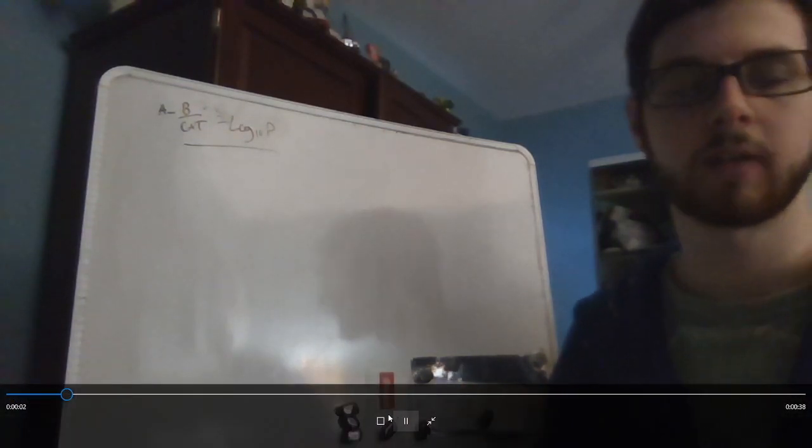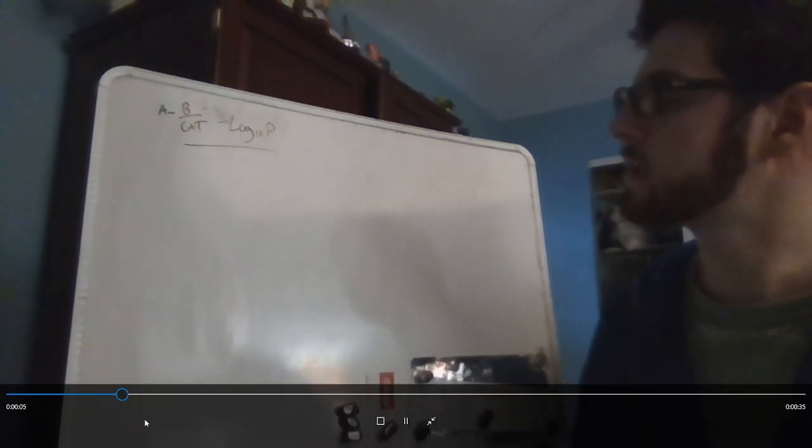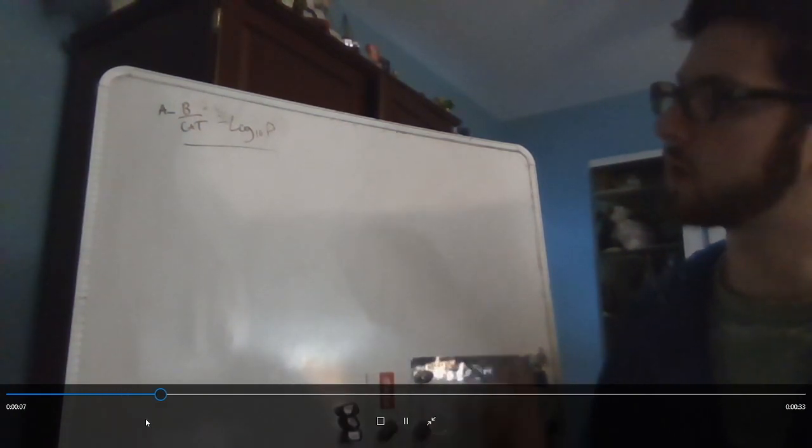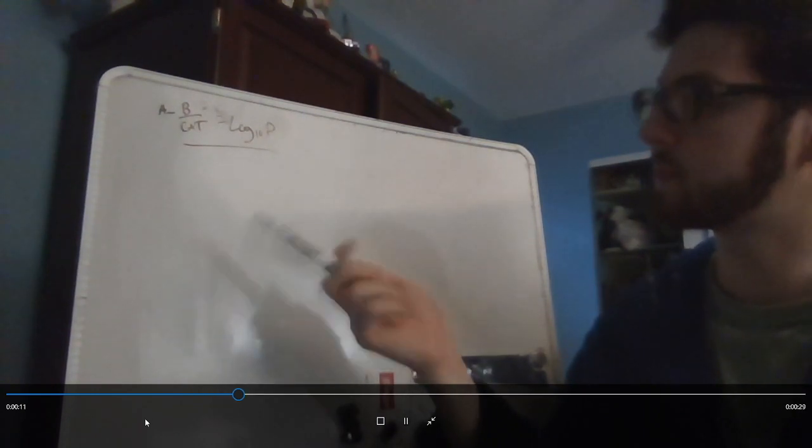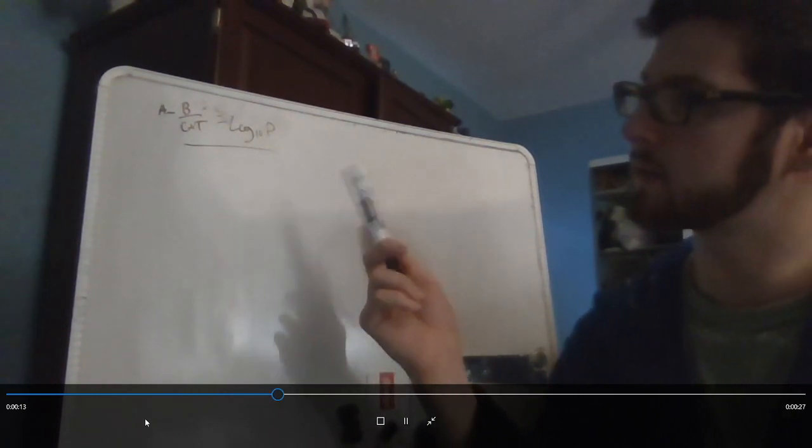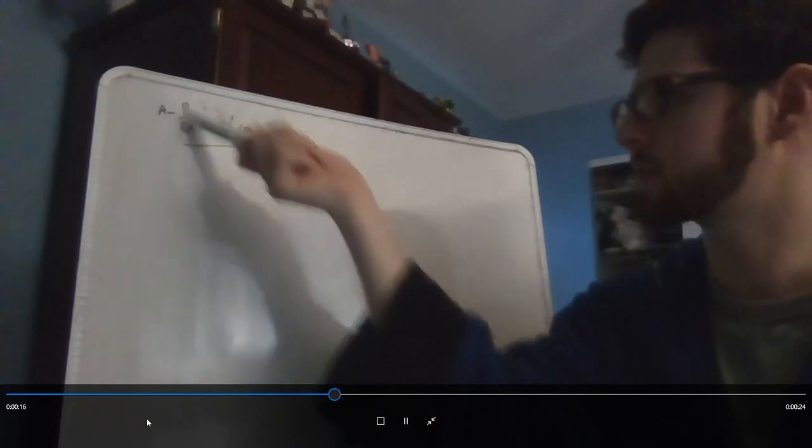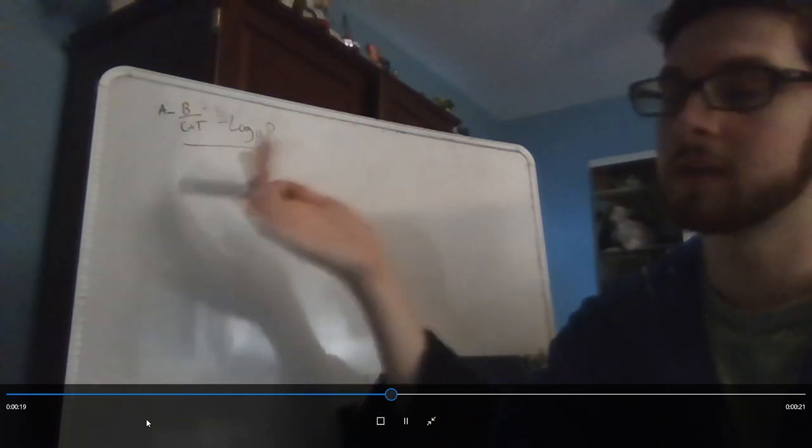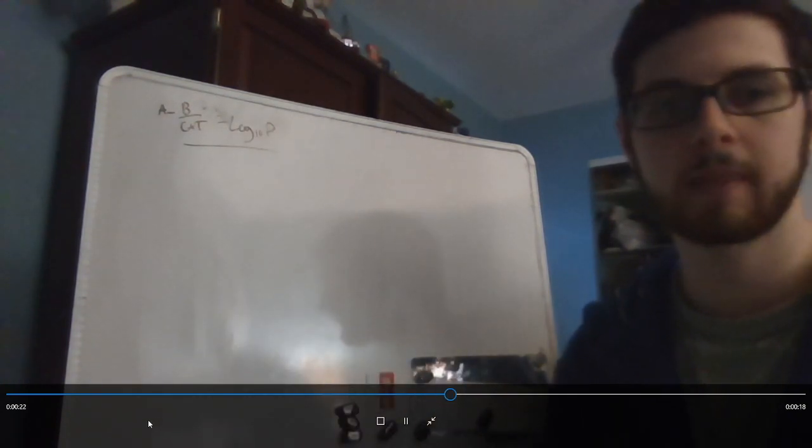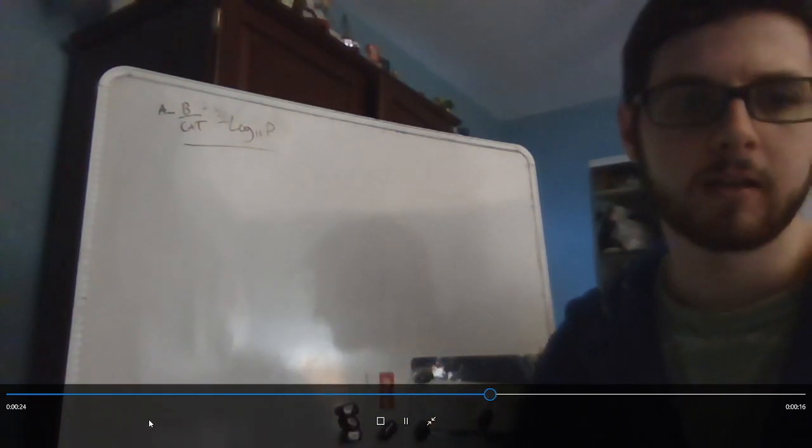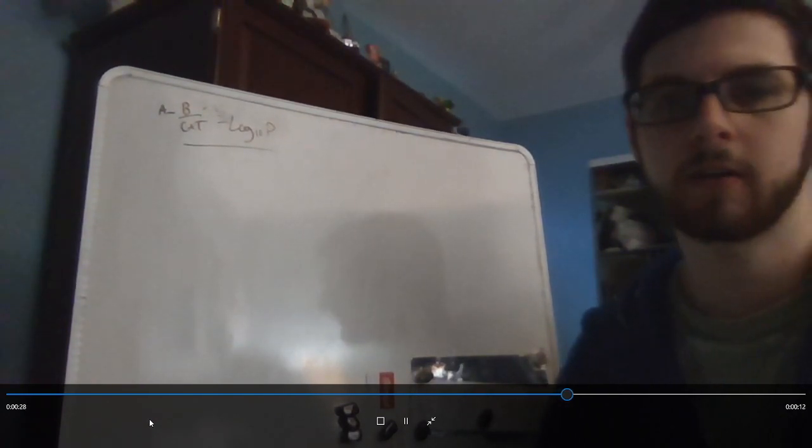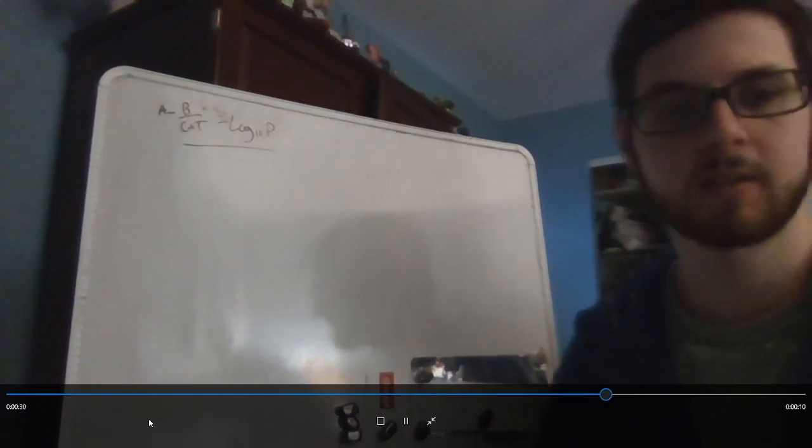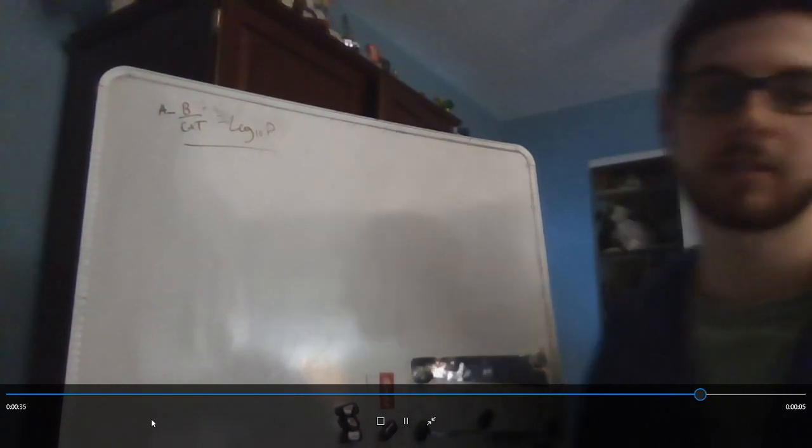Okay, so here we have the Antoine equation. It shows the relationship between the logarithm of the pressure of a pure substance at a specific temperature. These are just arbitrary constants - well, not arbitrary, they're specific to each pure substance. It's important because we'll need to know the vapor pressure of water at the final temperature of our system later on so we can solve for the volume.